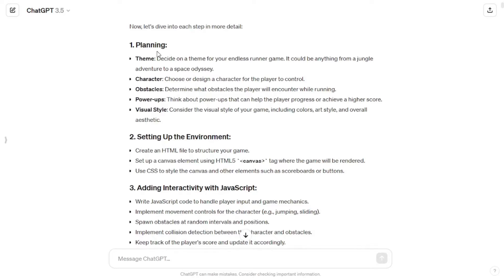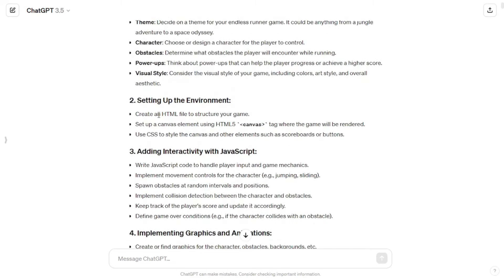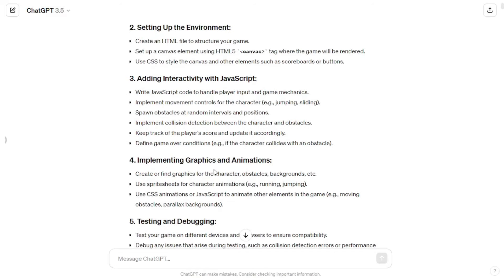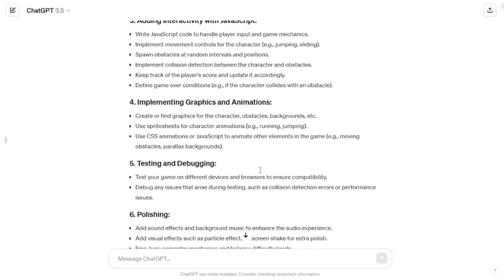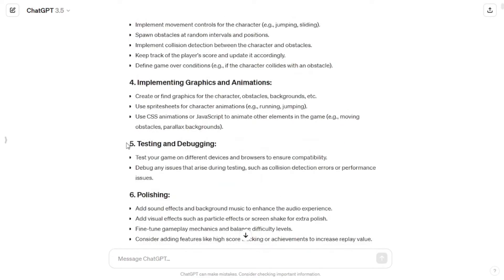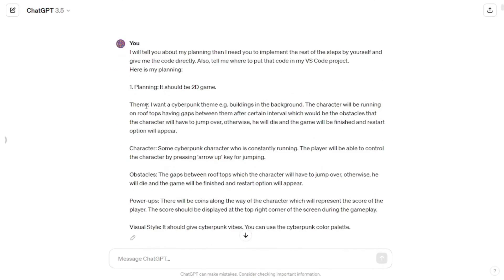ChatGPT came up with different steps and further explanation of those steps, which included planning. Under planning I was supposed to select the theme, character, obstacles, power-ups, and visual style for my game. Then step 2 was setting up the environment, followed by adding interactivity with JavaScript, implementing graphics and animations, testing and debugging, and finally polishing.